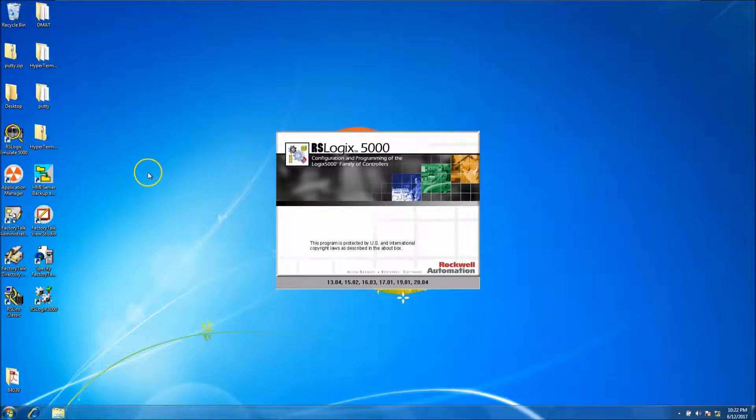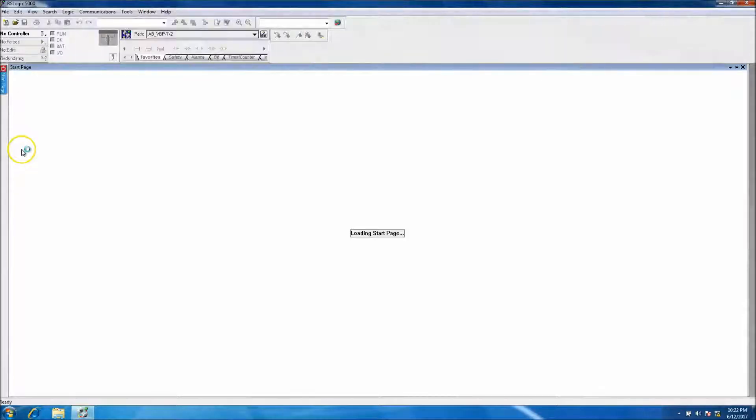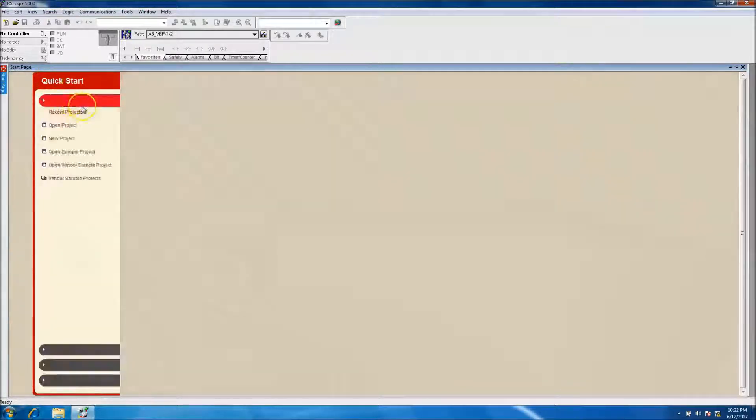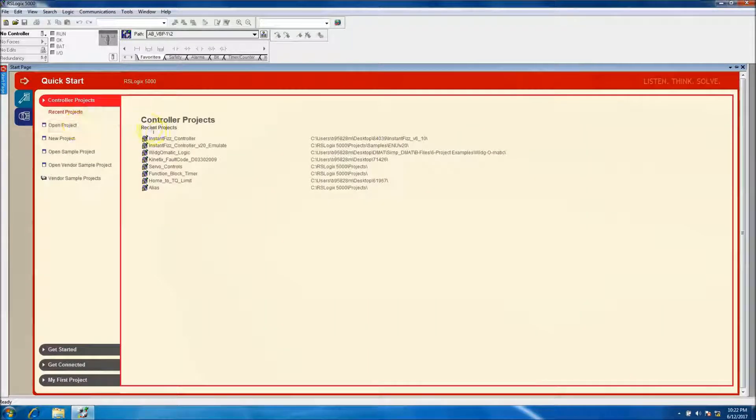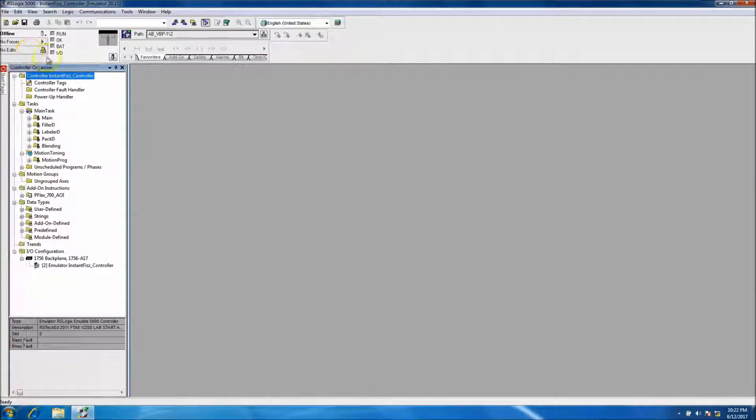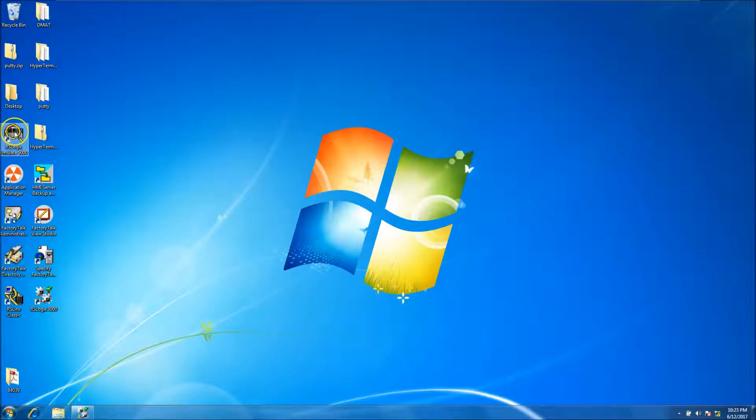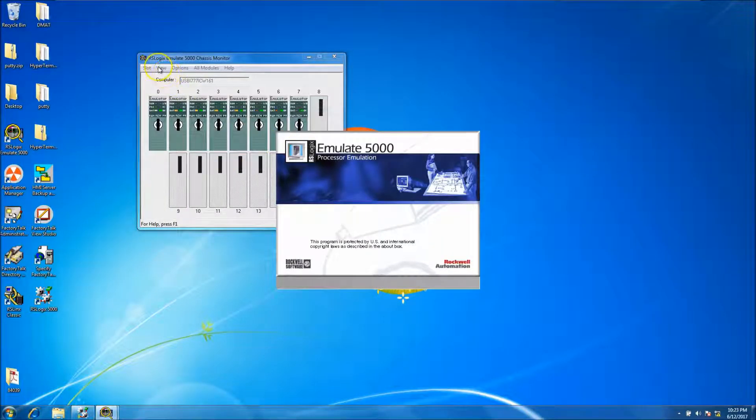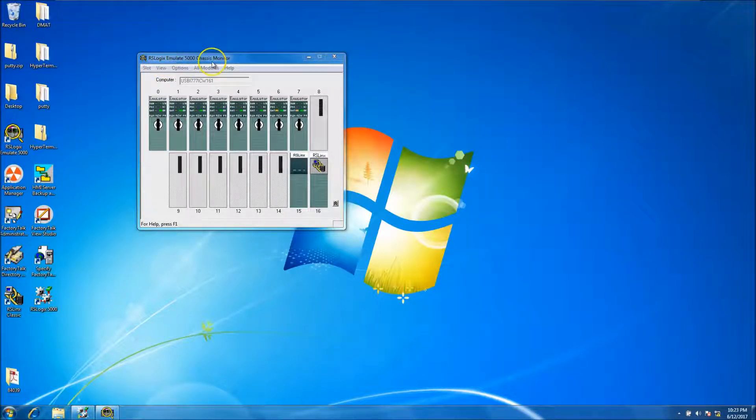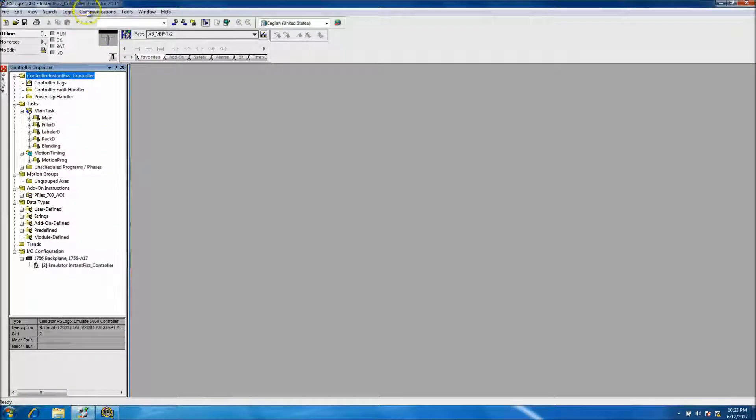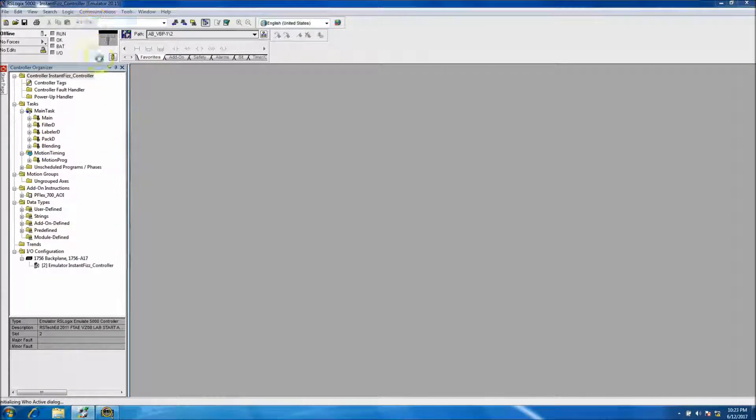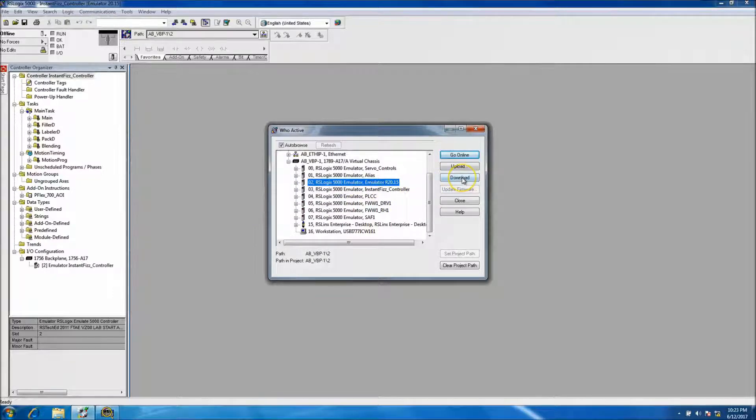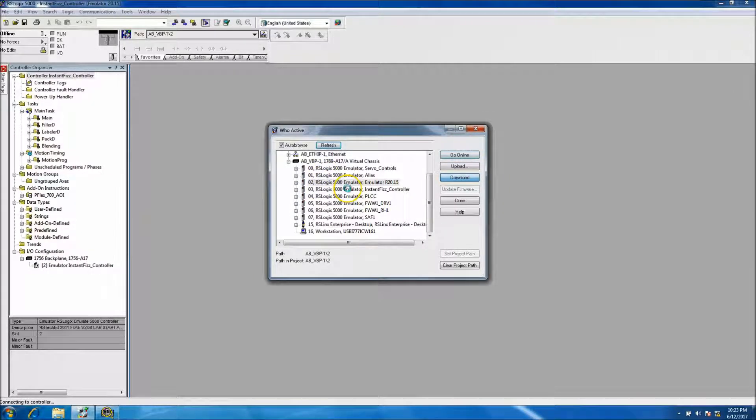So as soon as that pulls up, we'll also at the same time start our RSLogix emulation chassis. So Instafiz, okay, and we'll start our emulation. So our RSLogix Emulate 5000 chassis, we'll just minimize that. Then we will come down here and go online and download to that processor. So remember we're in slot 2 and we're running emulation, so there's no physical hardware here.